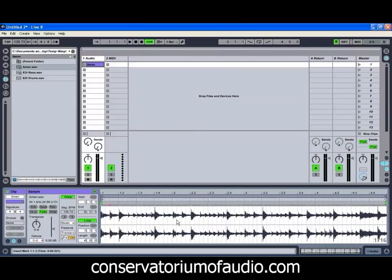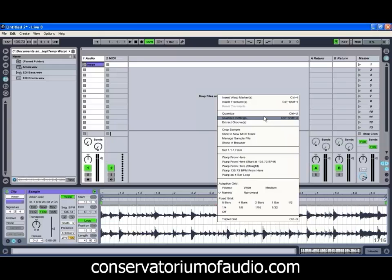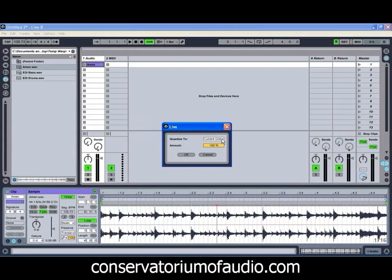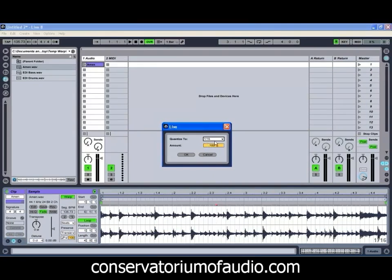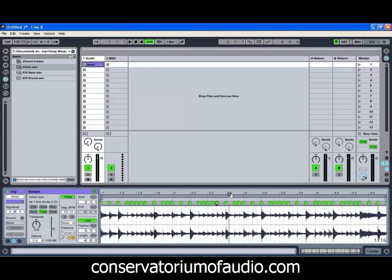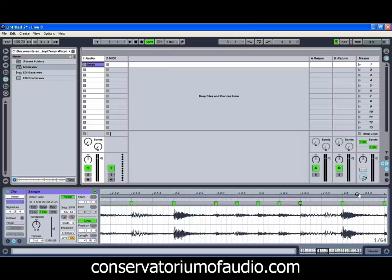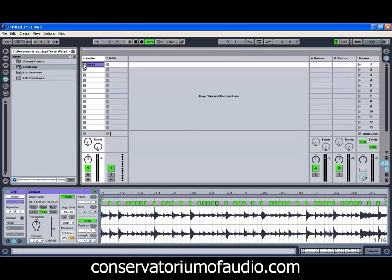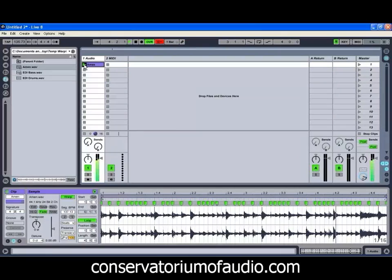So the first automatic way is just by right-clicking and going to Quantize settings. As we can see, we've currently got it set to quantize to the current grid. I'm just going to select one sixteenth note to quantize all the audio to the sixteenth note, and hit OK. As we can see, Live's done a pretty good job of locking all of those transients straight into the beat for us. If we have a listen to that one — you can hear there's no real artifacts in the sound as a result of the warping, and Live's done a pretty good job of keeping it tight.